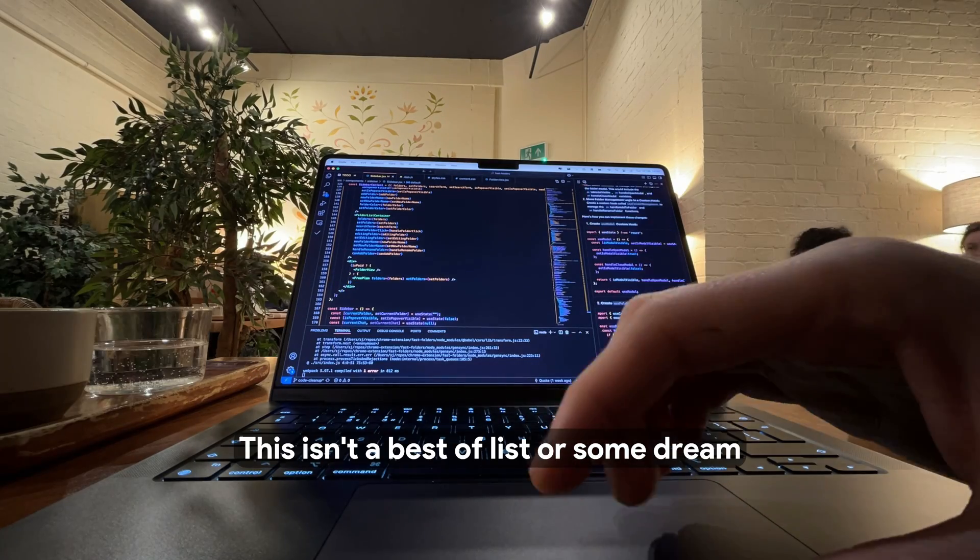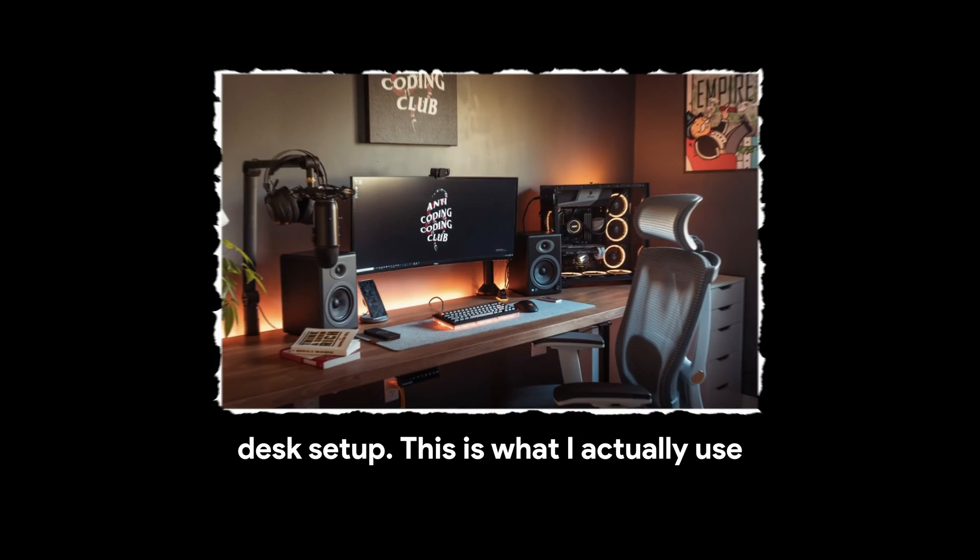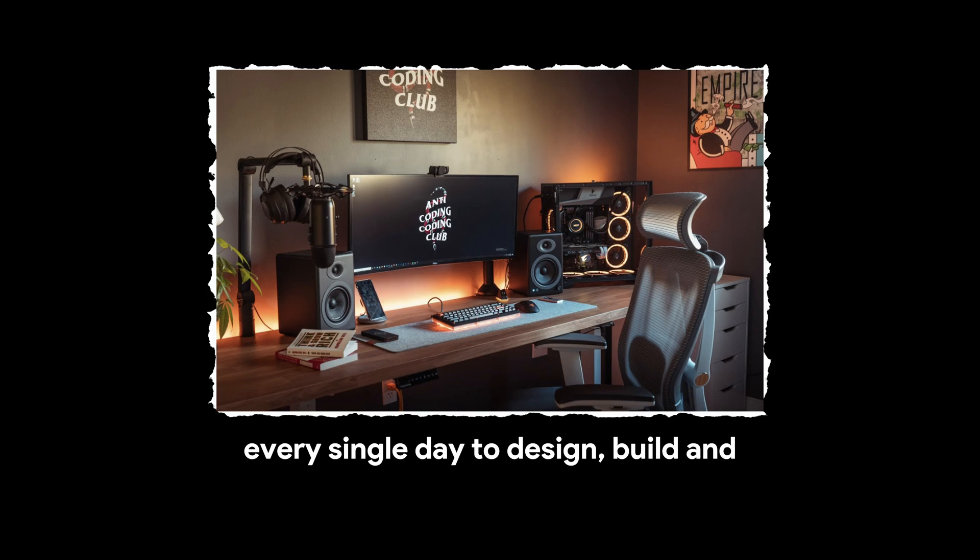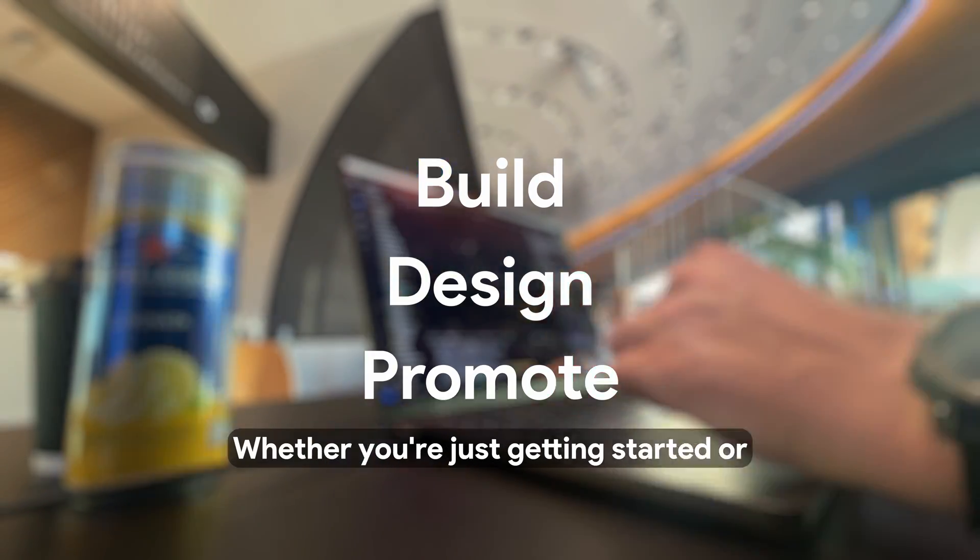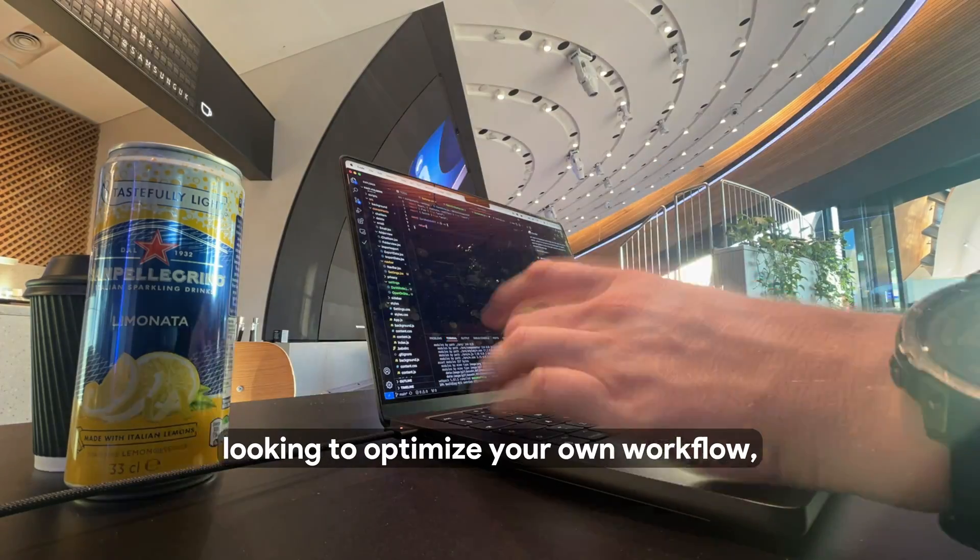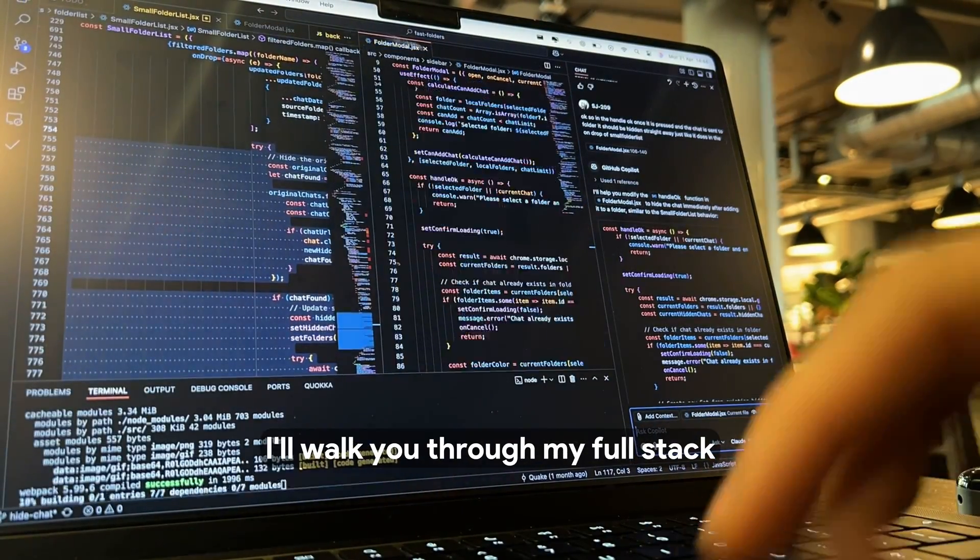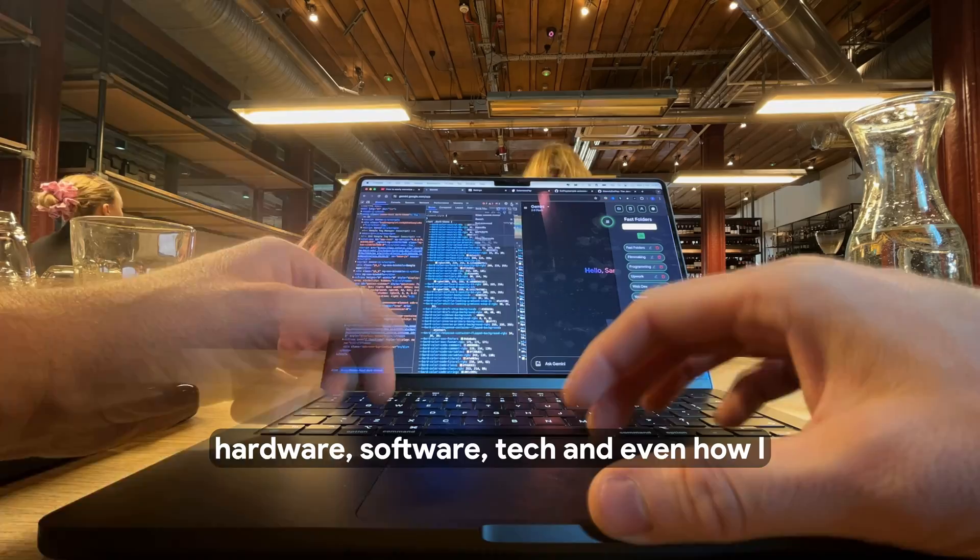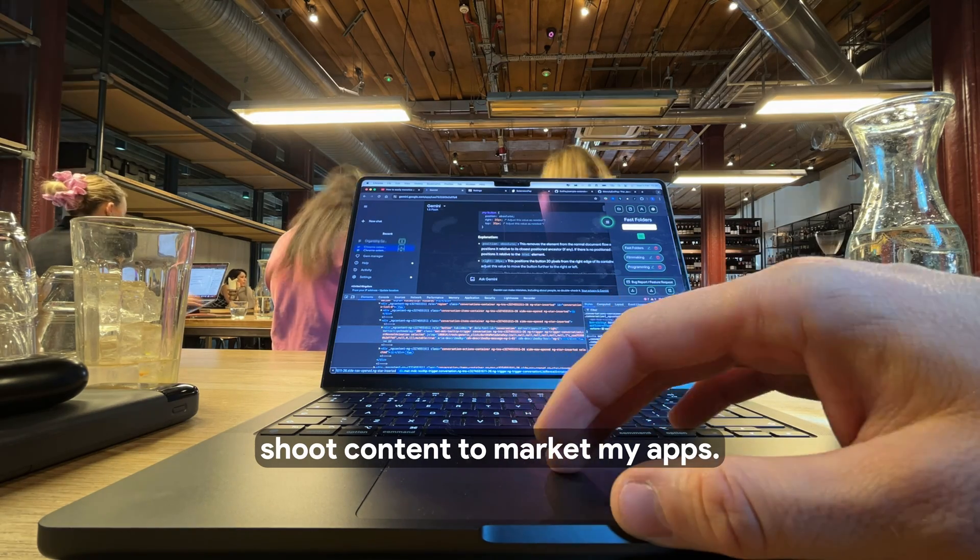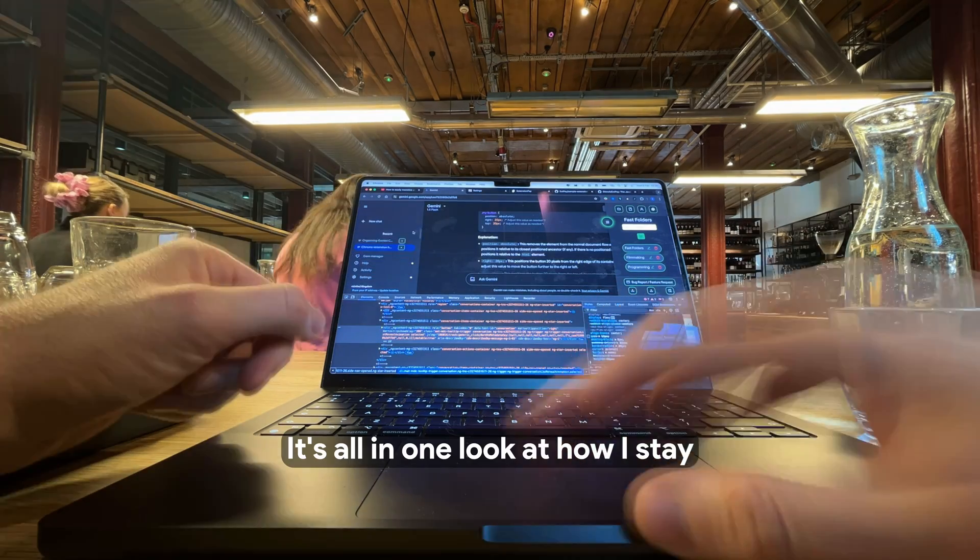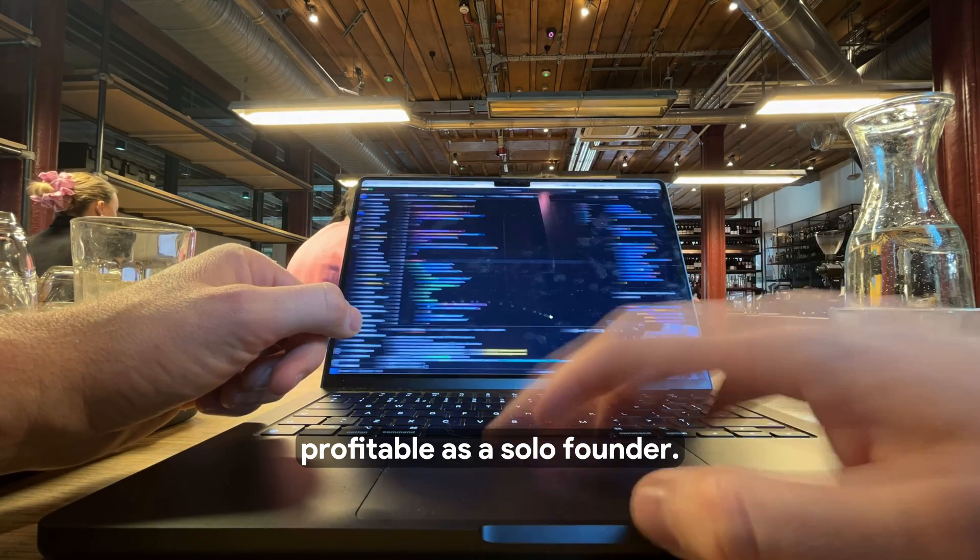This isn't a best-of list or some dream desk setup. This is what I actually use every single day to design, build, and promote my projects. Whether you're just getting started or looking to optimize your own workflow, I'll walk you through my full-stack hardware, software, tech, and even how I shoot content to market my apps. It's an all-in-one look at how I stay productive and profitable as a solo founder.